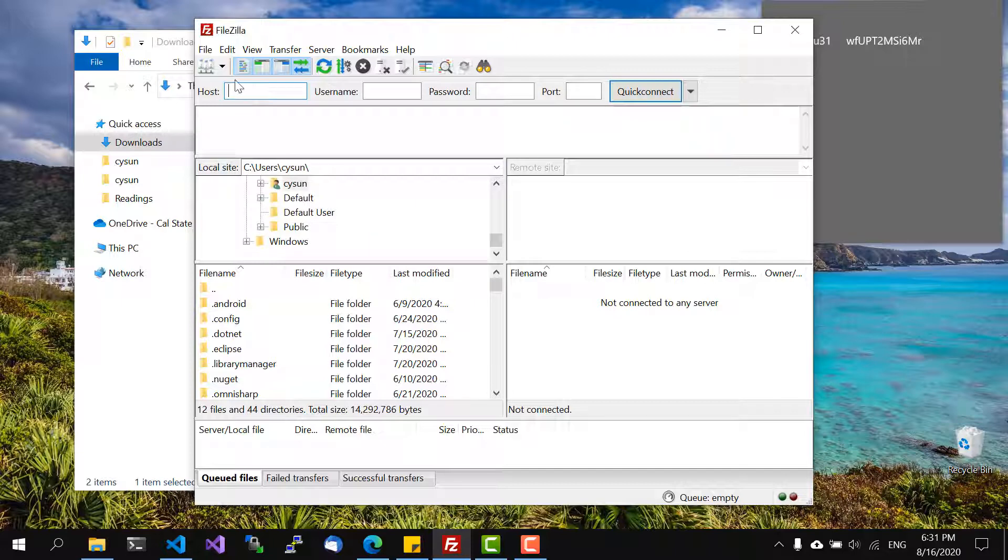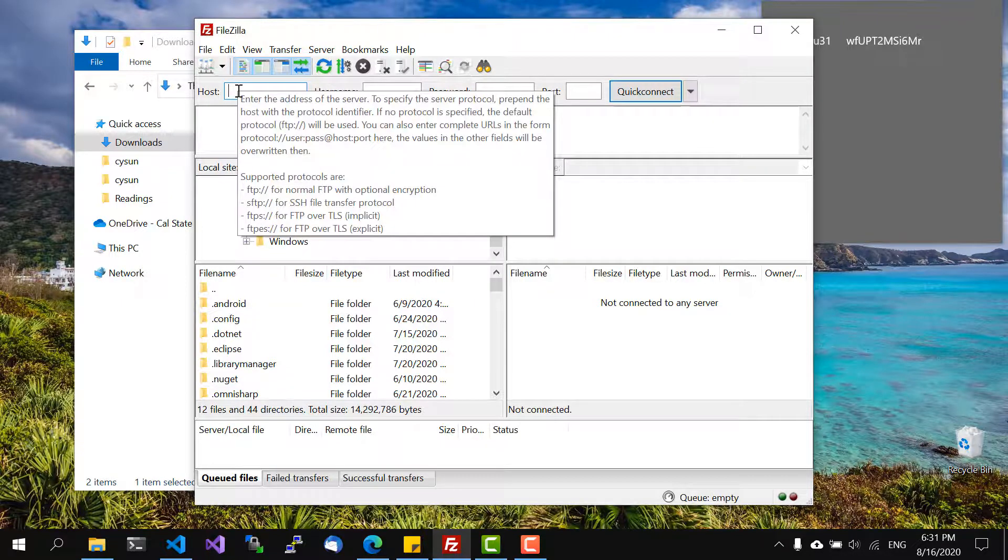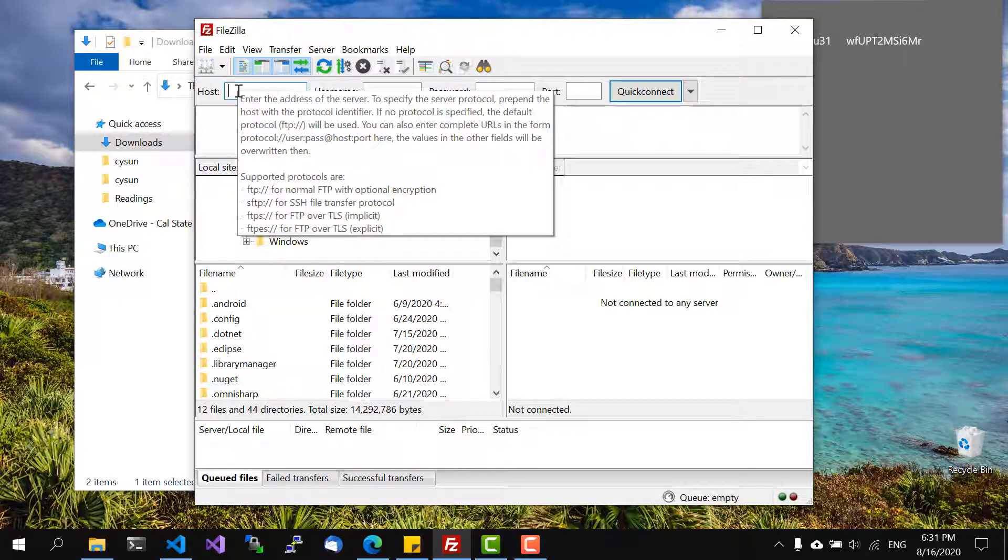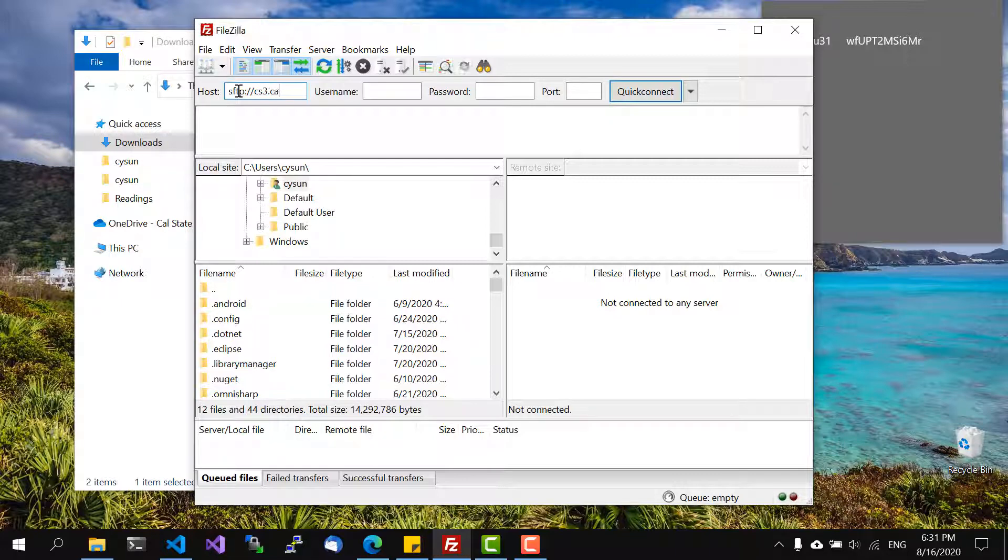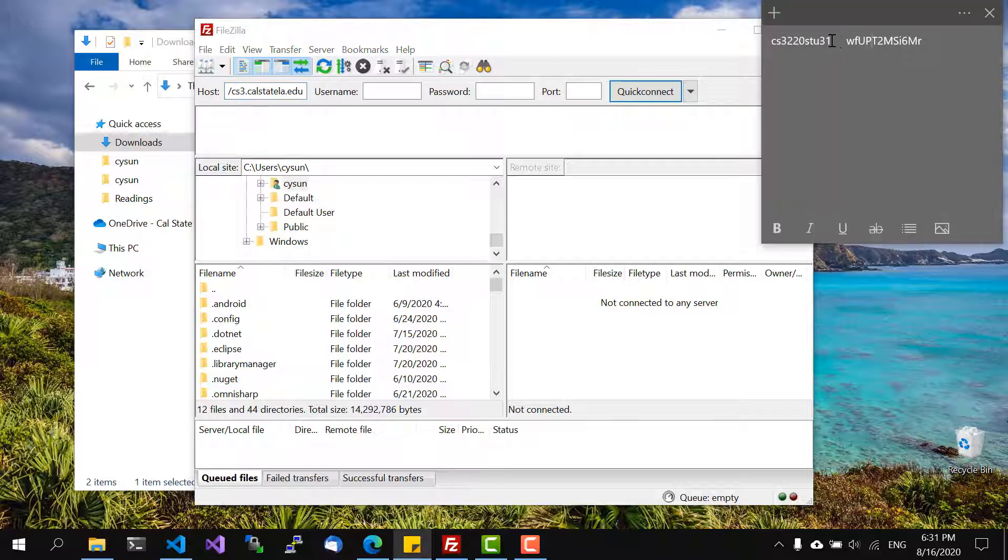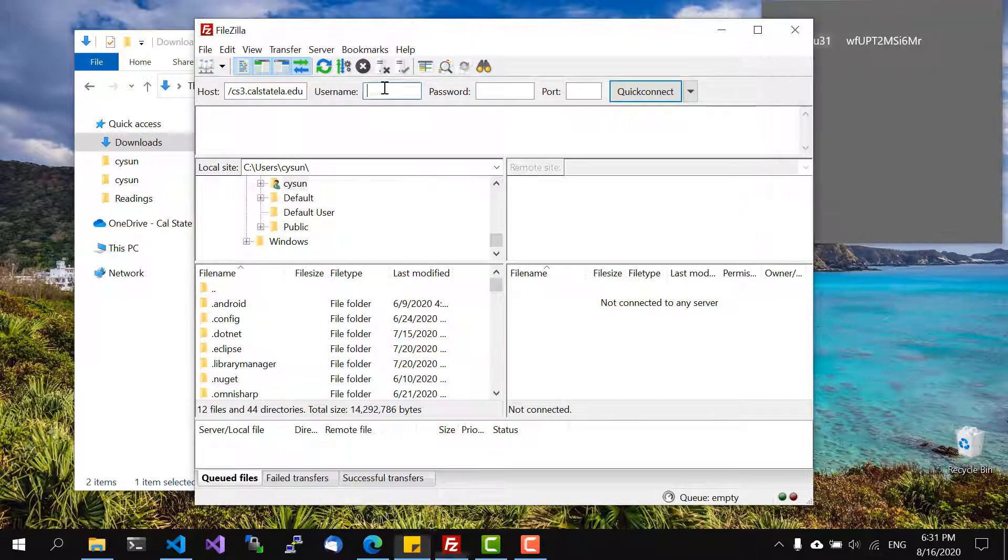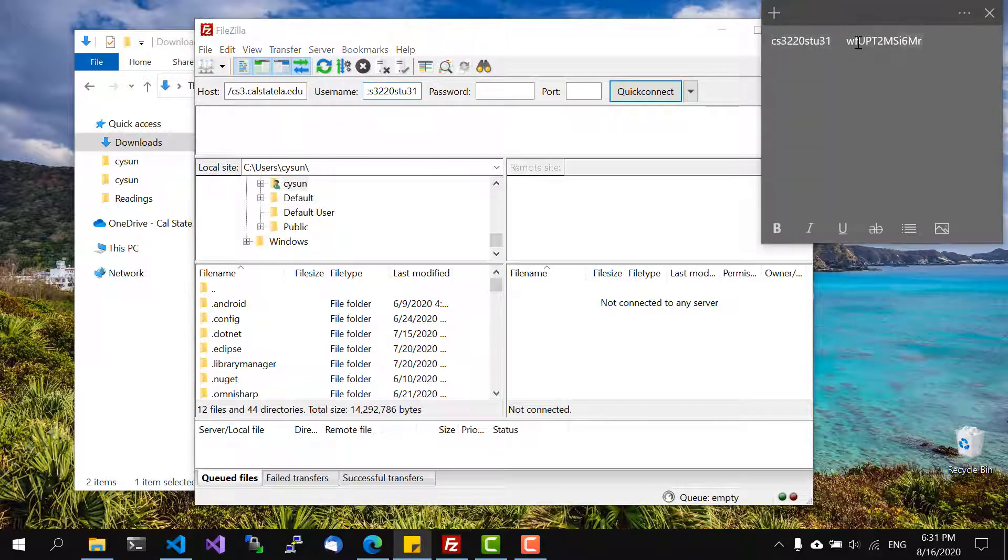In the host field you actually need to specify a URL with the protocol. The protocol we need to use is secure FTP so SFTP and then you know like any other URL you have to do colon slash slash and the host name which is CS3.cis.edu and then my username.